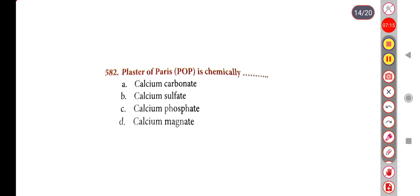Next question. Plaster of Paris (POP) is chemically — Option A: calcium carbonate, Option B: calcium sulphate, Option C: calcium phosphate, Option D: magnesite. Correct answer is Option B: calcium sulphate.